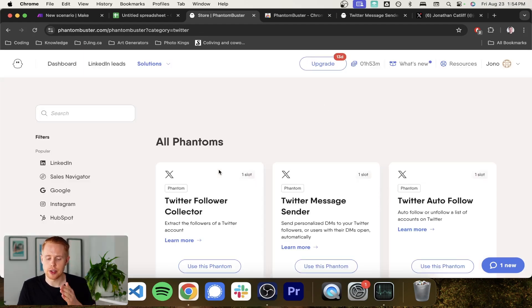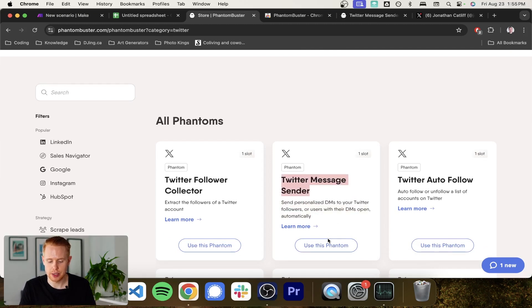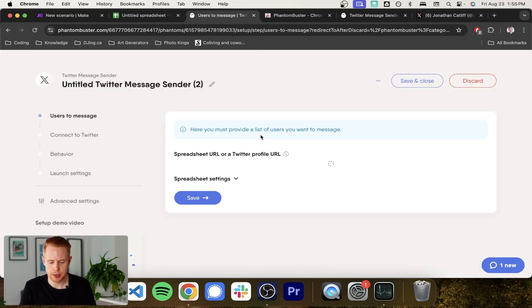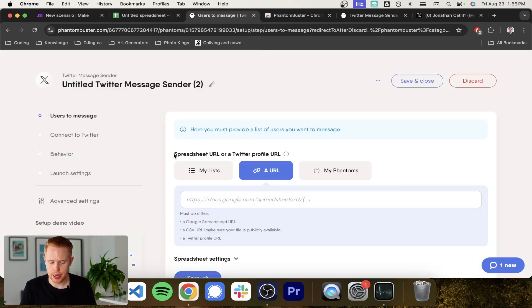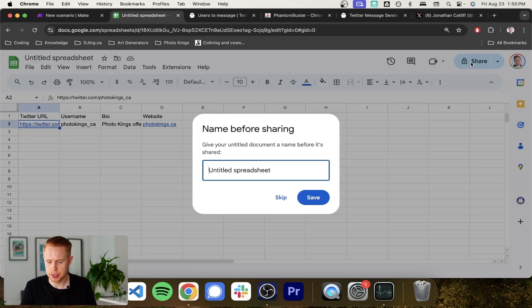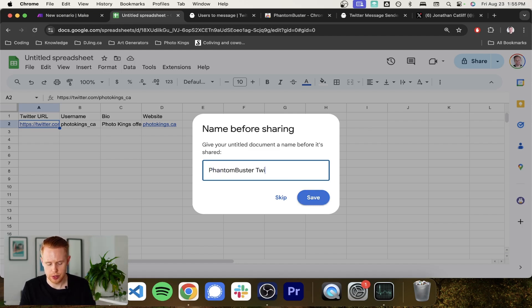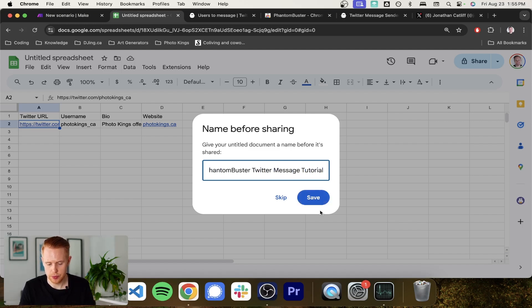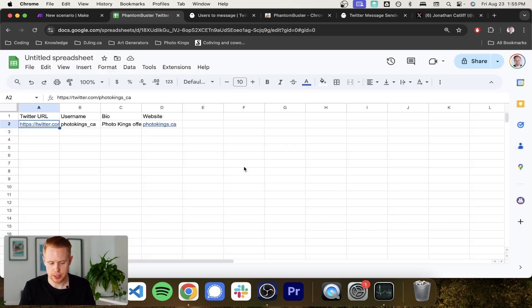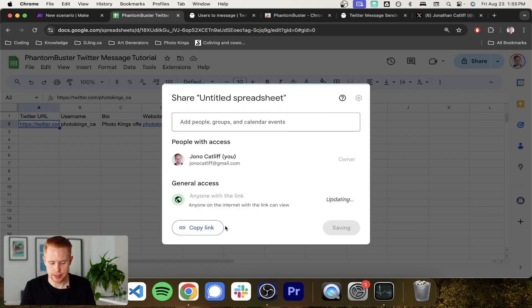And instead of using collect followers, we're going to use the Twitter message sender. So we'll use this and now we need to grab the URL from the spreadsheet we just created. Just make sure that when you do, we'll name this PhantomBuster Twitter message tutorial.